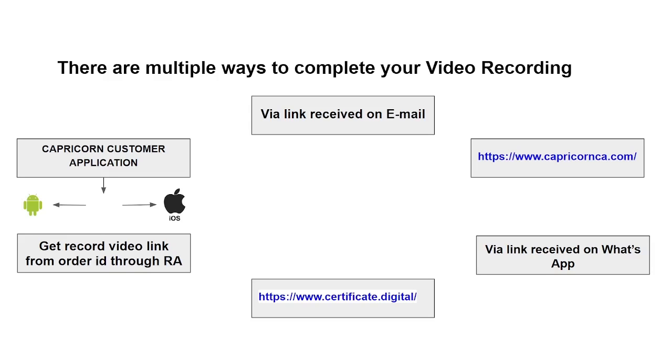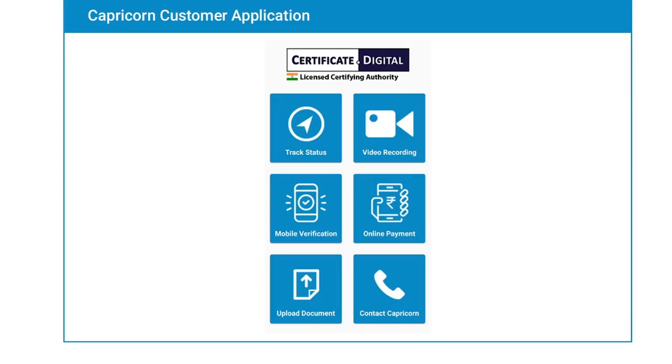There are multiple ways to complete video recording. You can use the Capricorn customer application which is available on Android and iOS.